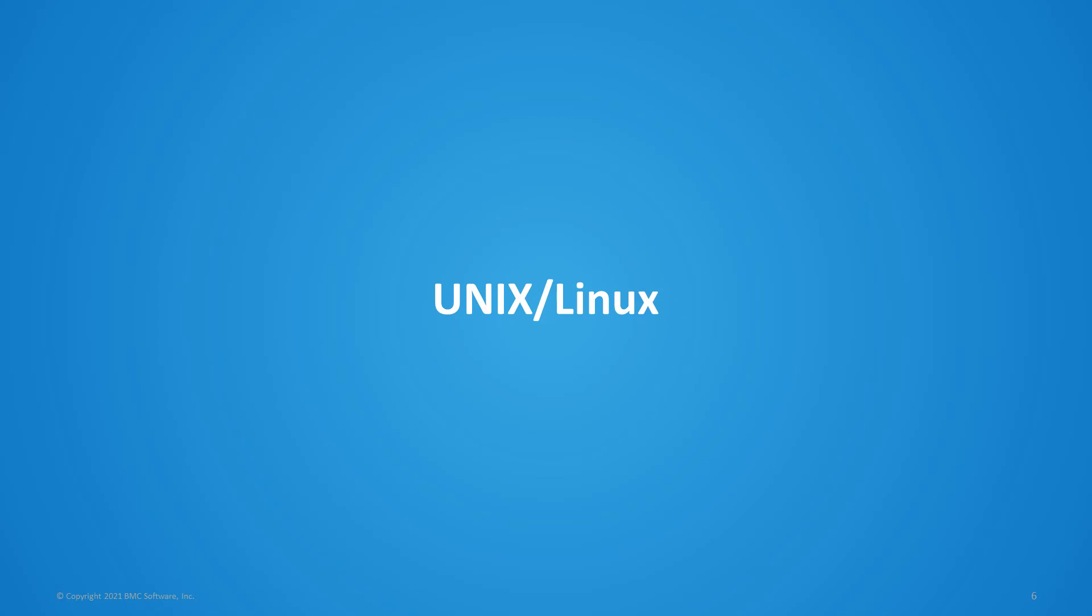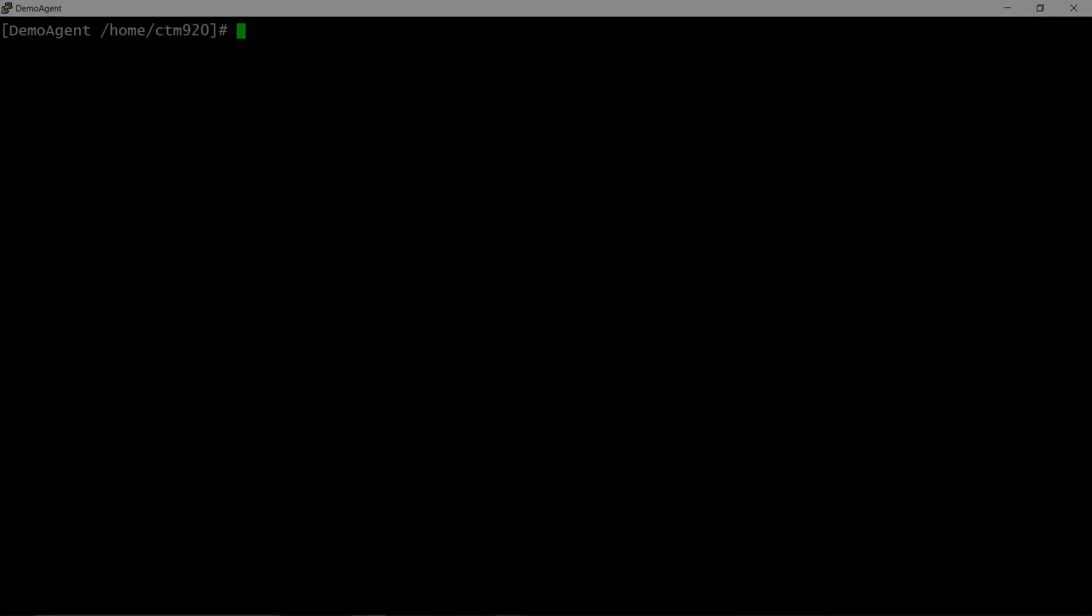Unix: Go to the Control-M agent machine and log on as Control-M agent administrator. On a command line, navigate to Control-M agent home, slash ctm, slash toolbox.